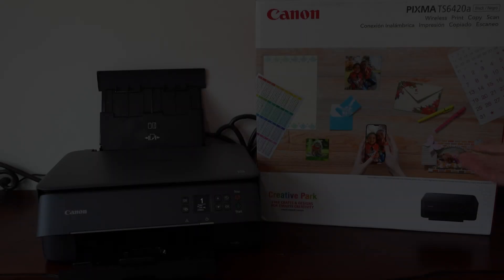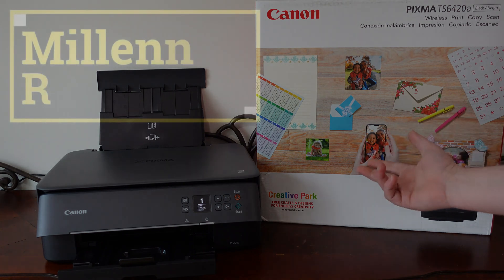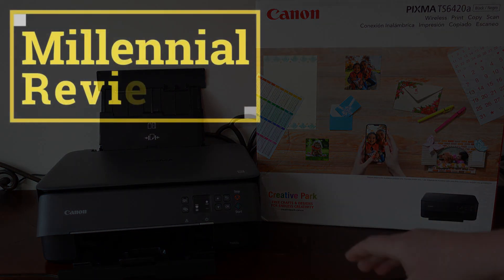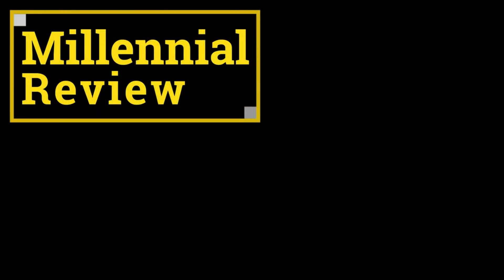And with that, thanks for joining me on this tutorial on the Pixma TS6420A. I hope it was helpful. And I hope you are going to get some great use out of your Canon Pixma printer.